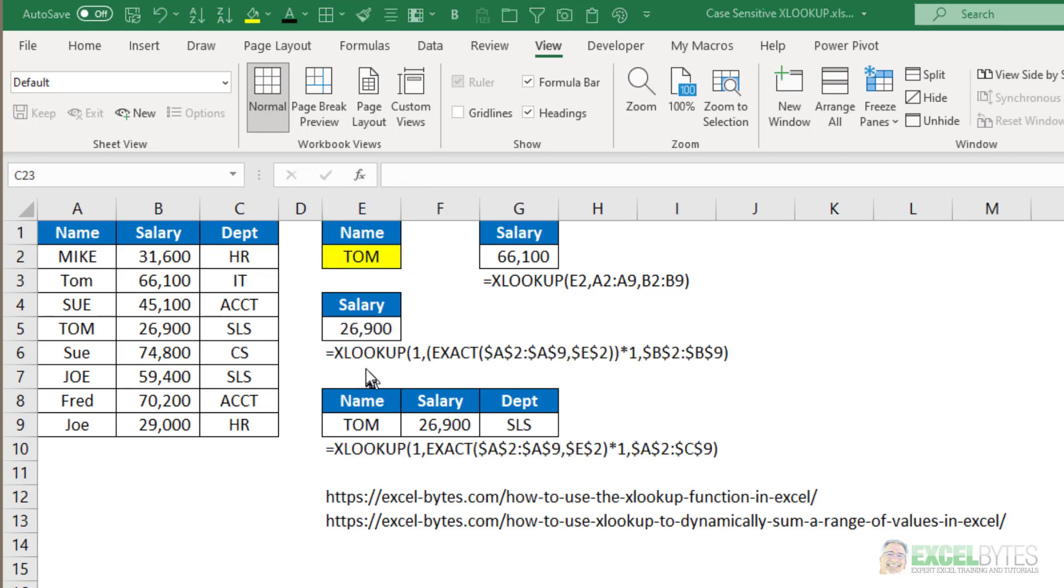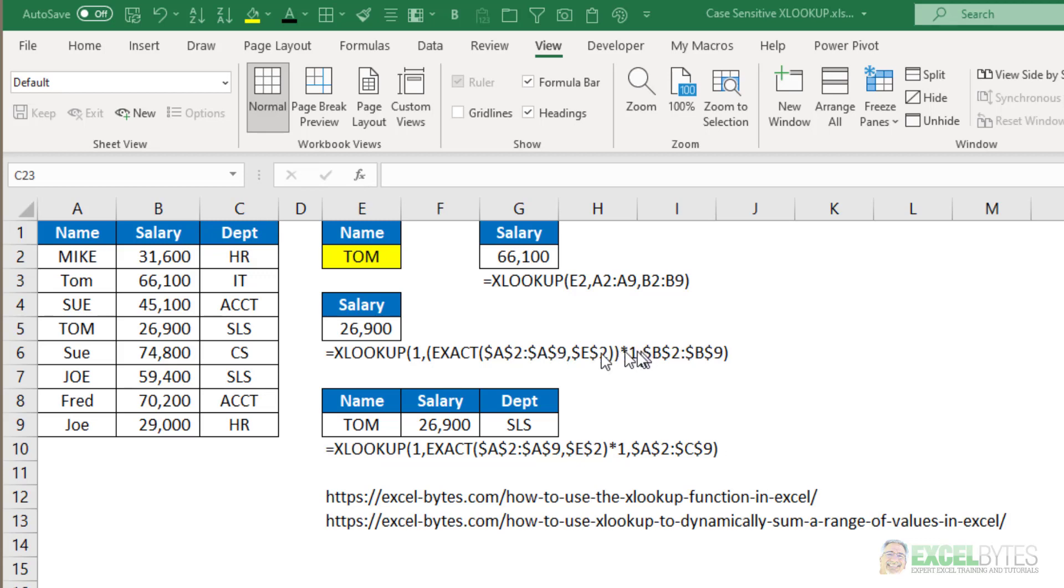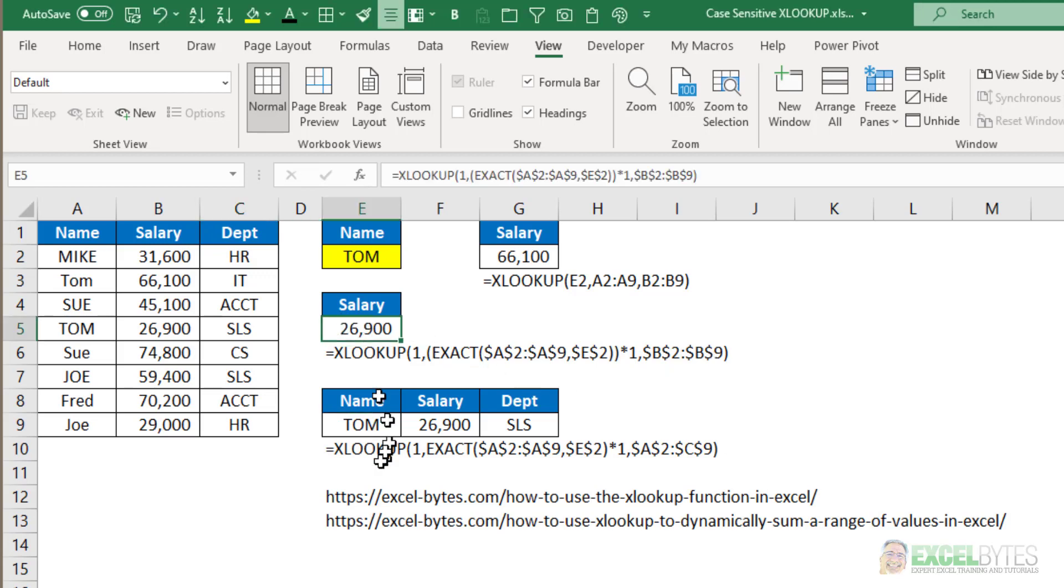Well, here are two examples of formulas to do that. We have XLOOKUP. We're going to look up the number 1, and the range we are looking it up in uses the EXACT function. Then we're going to return column B, which is the salary. The only difference with the lower formula is I'm returning columns A through C, which gives the name, salary, and department.